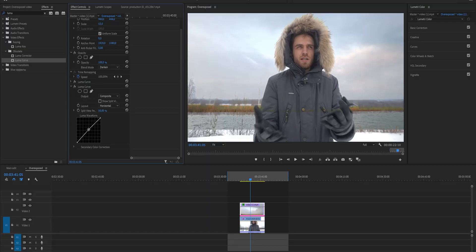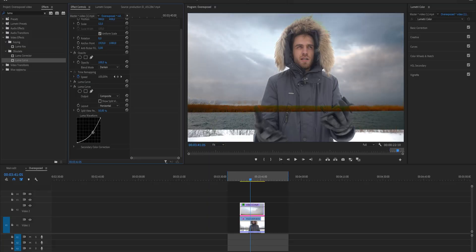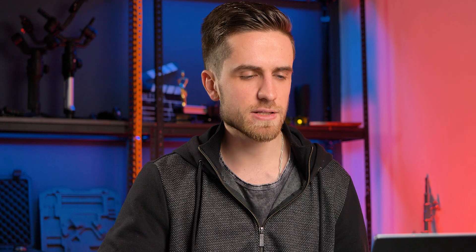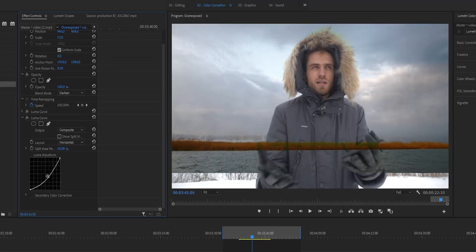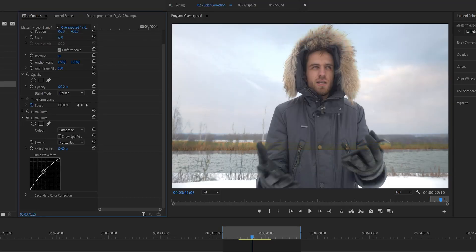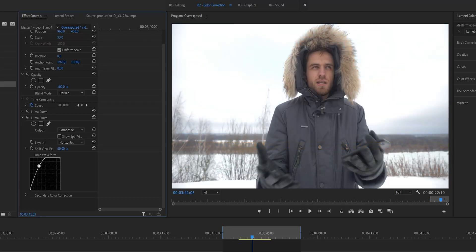Here's the key point: if we start making the image darker, the darker areas will pop out because of the darkened blending mode — it's looking for the darker areas in these two clips and showing them in the final result. But if we make the image brighter, it will simply disappear.